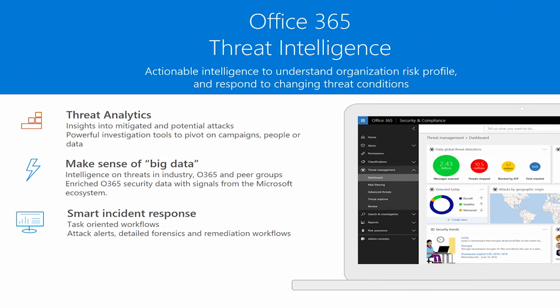Office 365 Threat Intelligence is about creating actionable insights from the intersection of threats in your organization and Microsoft's Intelligence Security Graph.